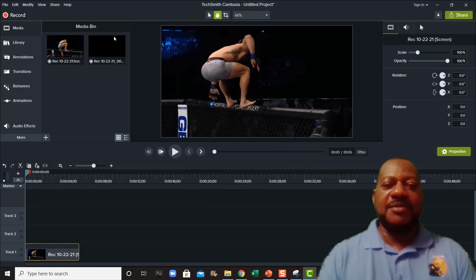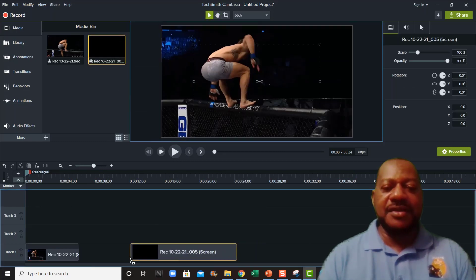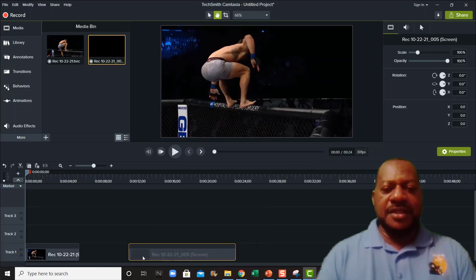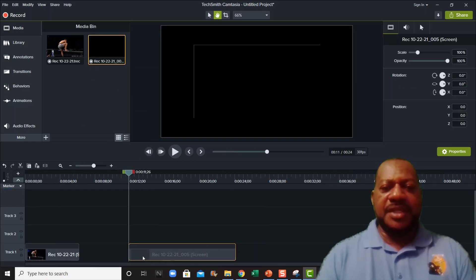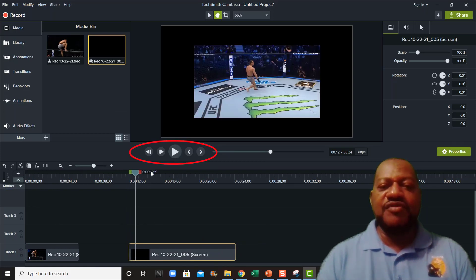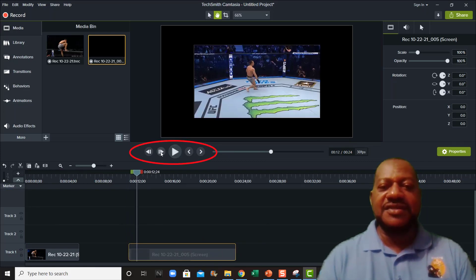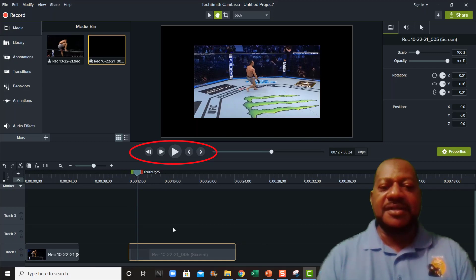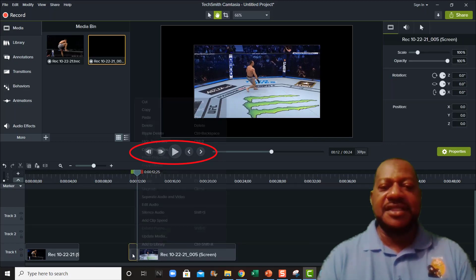So I'm going to bring that video down right here, and I'm going to play it a little bit and get it to right where the movement starts. You see right there, and I'm going to clip that. I'm going to delete that part.